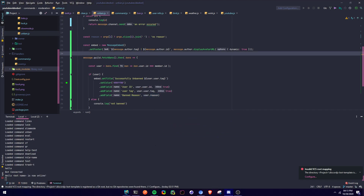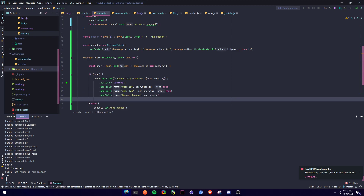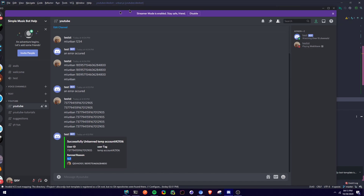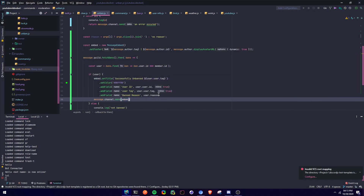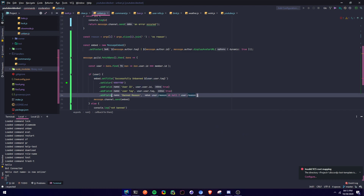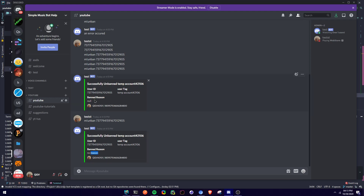We're going to get the ban reason — why the user was banned — so ban reason: user.reason. I'll show you what it returns. If I do m unban, the reason is null because I didn't give a reason when I banned the user. So we run a ternary: if it doesn't equal null — meaning there is a reason — we say user.reason; else if it is null, we say 'No reason'. Now it says 'No reason' instead of null.